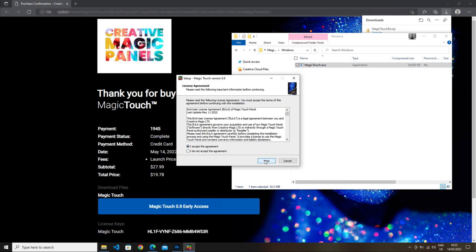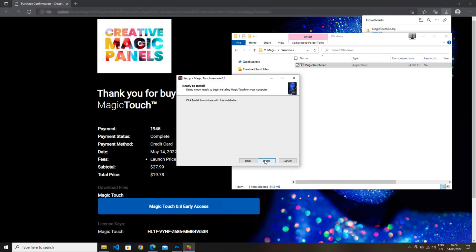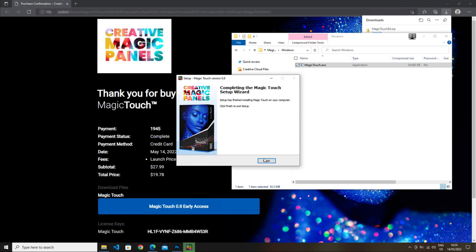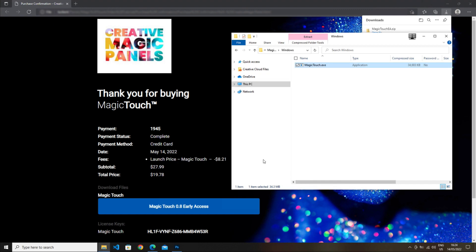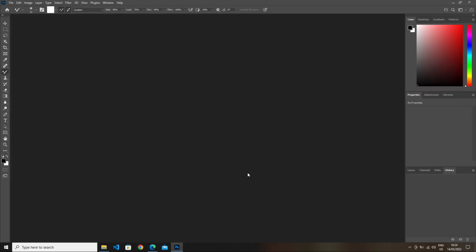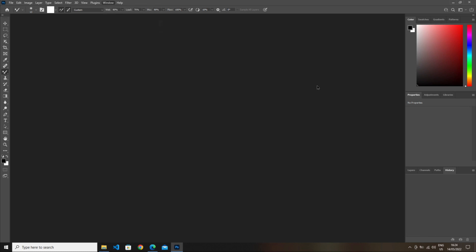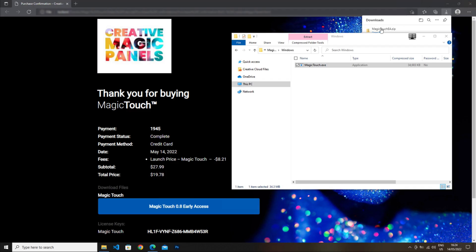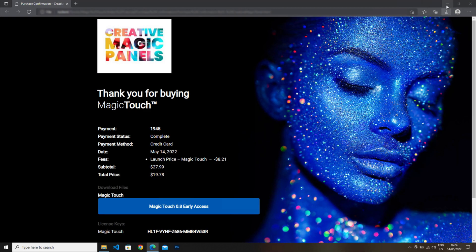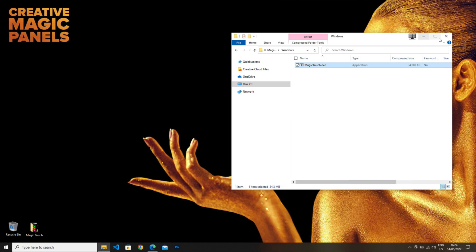After a few seconds, Magic Touch is installed. Now if you have Photoshop open during the installation, you will see that the panel is not there yet, but you need to close Photoshop and then open it again to be able to see it.